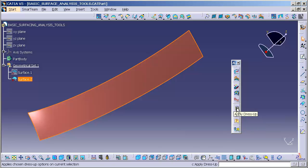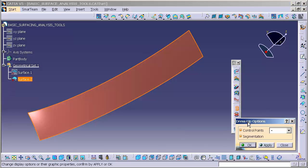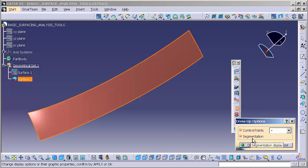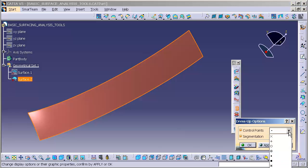I'm going to select the Apply Dress-Up icon, and you'll notice that I have two options: Control Points and Segmentation. Under Control Points, you have the ability to display what you want the Control Points to look like.